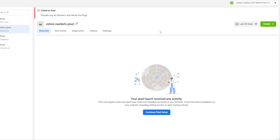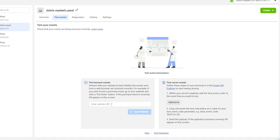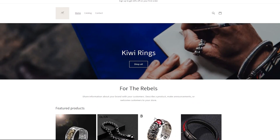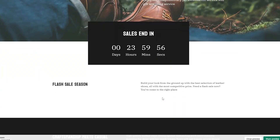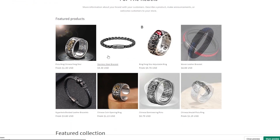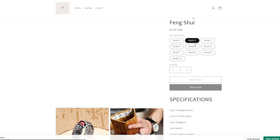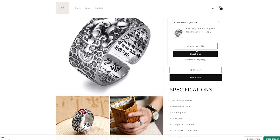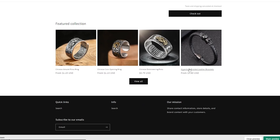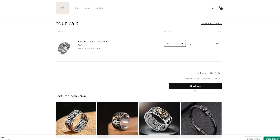Once your ad blockers are unblocked, click on 'Test Events' and enter the URL of your website. Click 'Open Website' — this will begin the testing phase. Browse your website to generate activity: view some content, select a product variant, add it to cart, view the cart, and proceed to checkout to simulate real user behavior.